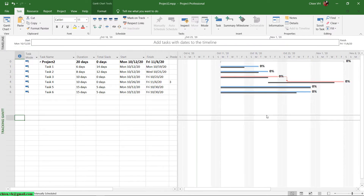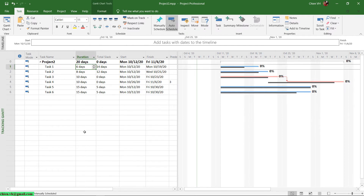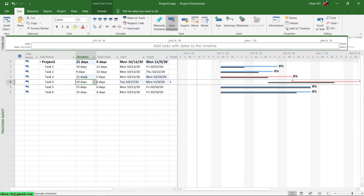Now let's go back to the Tracking Gantt chart first. In this Tracking Gantt chart we have only one version of the baseline — this is the original version. Now when I have some changes in progress for tasks in my project, I want to display another version of the baseline, because baseline version 1 and the original baseline 0 will be different.